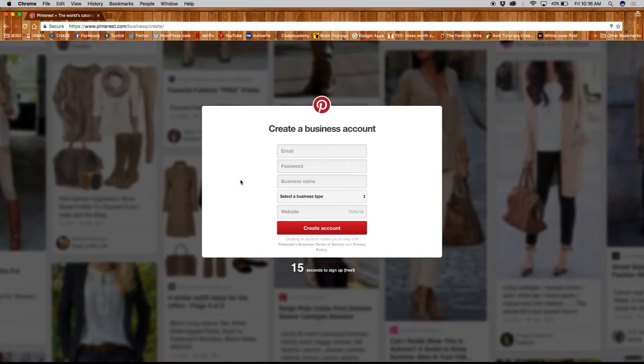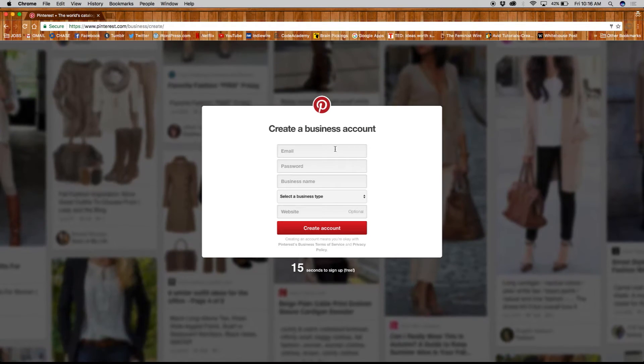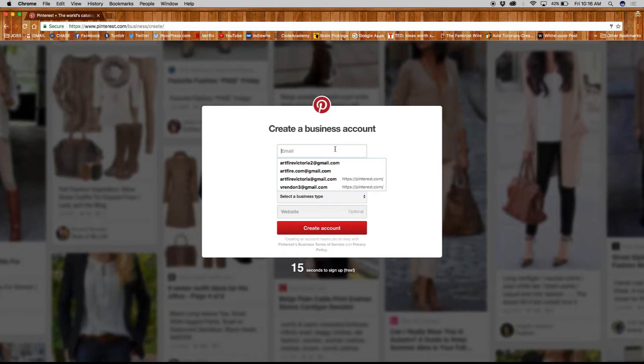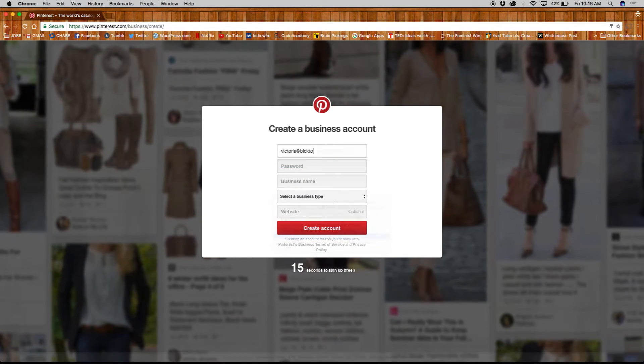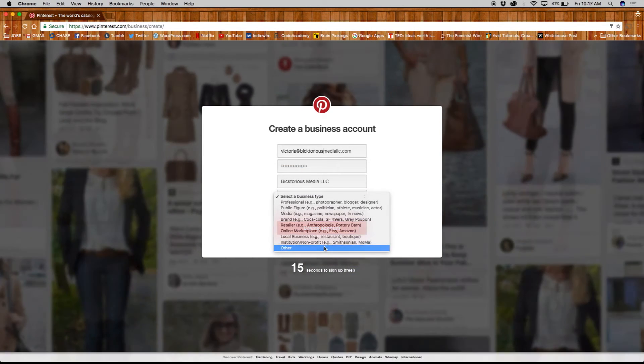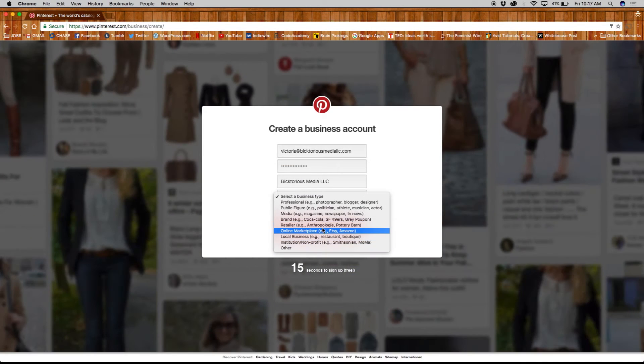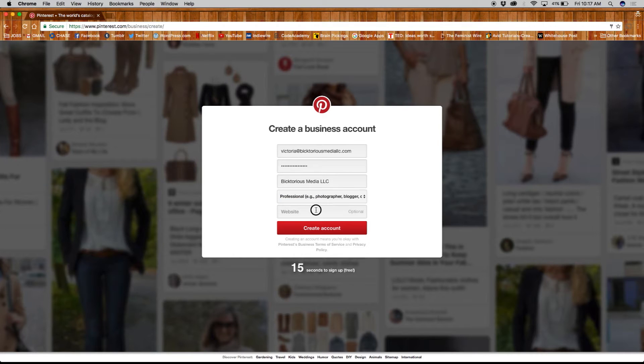Next, you will need to fill out some information like the email address you want to use for this account, business name, type, etc. Here you'll also find a link to the Pinterest business terms of service and privacy policy.